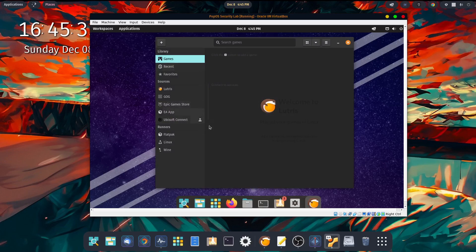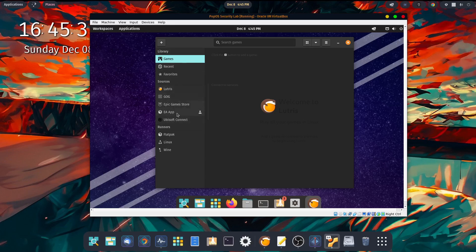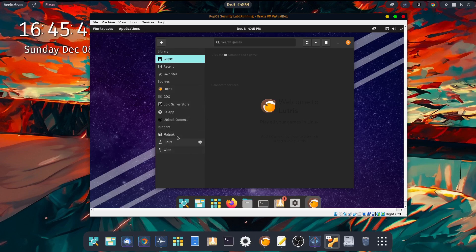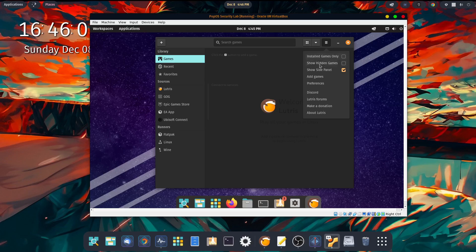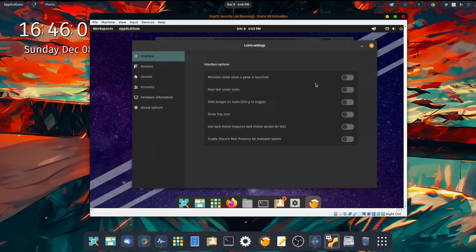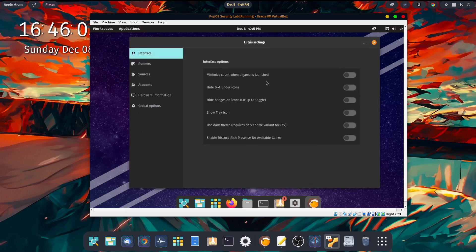So now we're in Lutris. You can see we have GOG, the Epic Games Store, EA, and Ubisoft Connect for our launchers, our various proprietary launchers, I should say. And then your runners will be down here. To install a runner, you simply come over here to the top right-hand corner. You'll see three lines. Click on that, and come down to where it says Preferences. Come over to the left-hand side, you'll see Runners. Click on that.